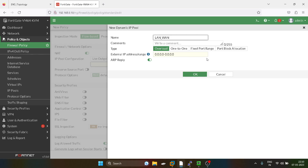There are a total of four options for dynamically translating the private IP address to a public IP address. In an upcoming video I will explain these IP schemes as well, but today we will discuss only the overload type.